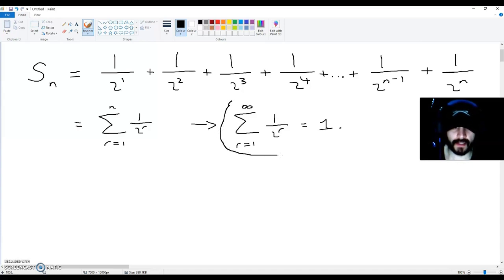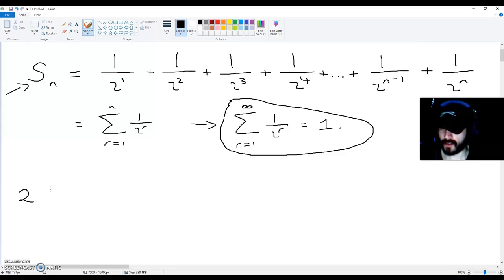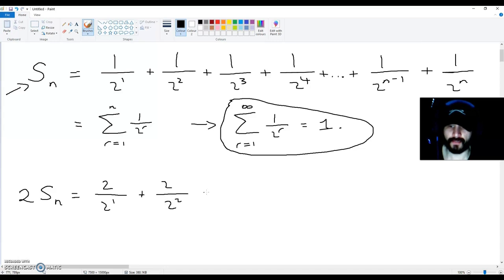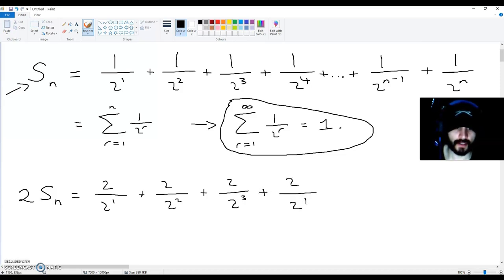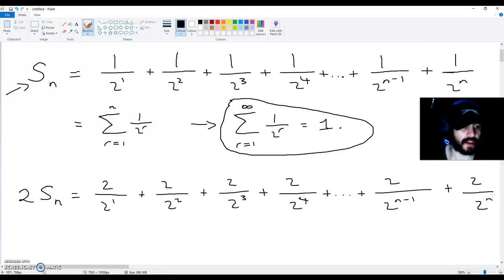The way to prove that this is true is by first doubling this sum. So you're going to say that two multiplied by this sum is going to be equal to two over two to the power of one plus two over two to the power of two plus two over two to the power of three plus two over two to the power of four plus dot dot dot plus two over two to the power of n minus one plus two over two to the power of n.